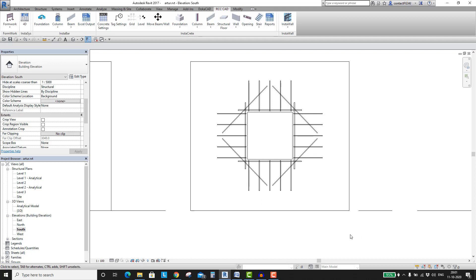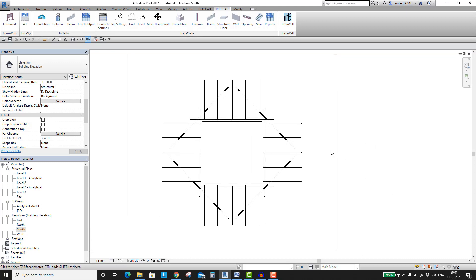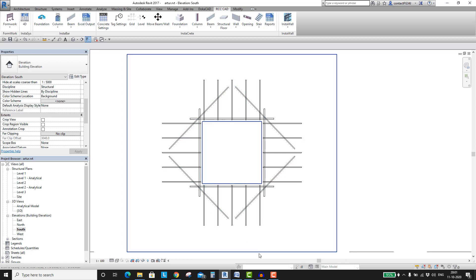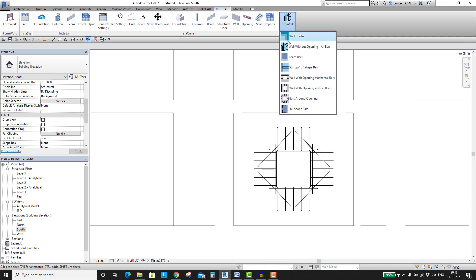Placing rebars around an opening in the wall is a challenging task, specifically placing these inclined rebars in the corner. But not anymore my friends. Revit Add-In, Insta-Wall, can do this for you very easily.